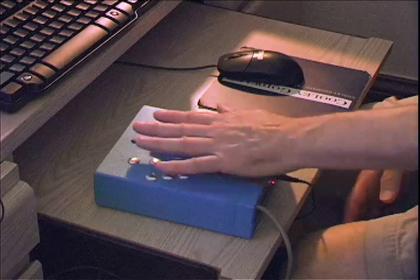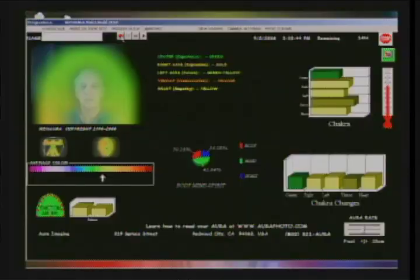To start, you just simply click on the Win Aura icon, place your hand on the sensor box, and you're in Win Aura.